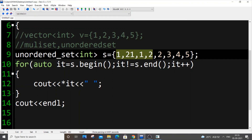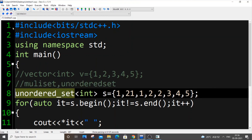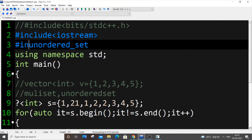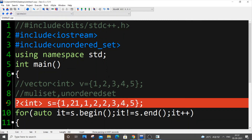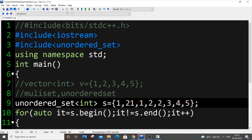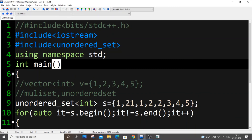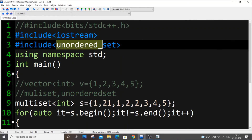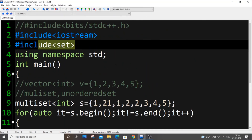An important note: unordered set is not included in the `<set>` header. You need to include `<unordered_set>` separately — or use `bits/stdc++.h`. For multiset, the `<set>` header is sufficient. With the correct header, unordered set works fine.